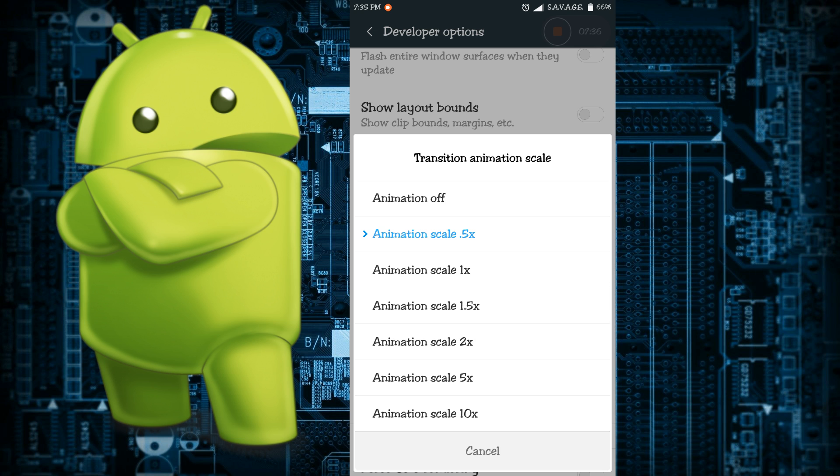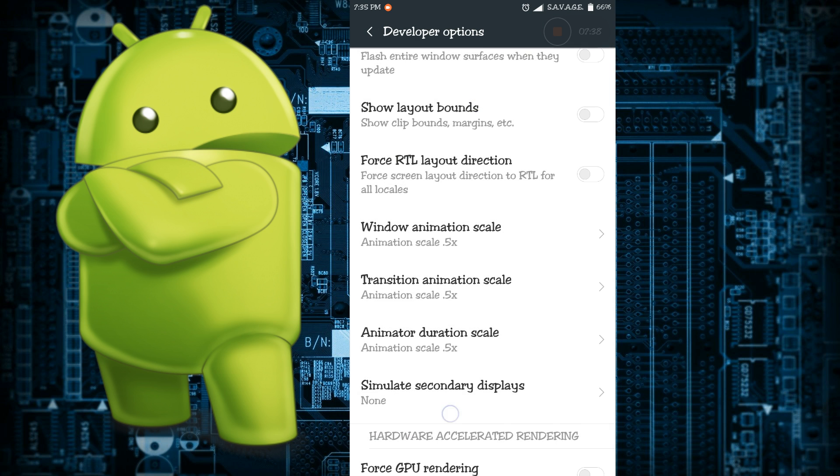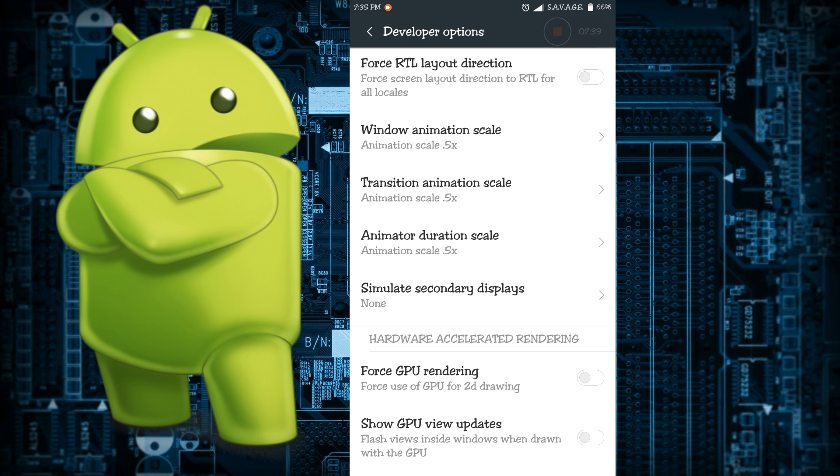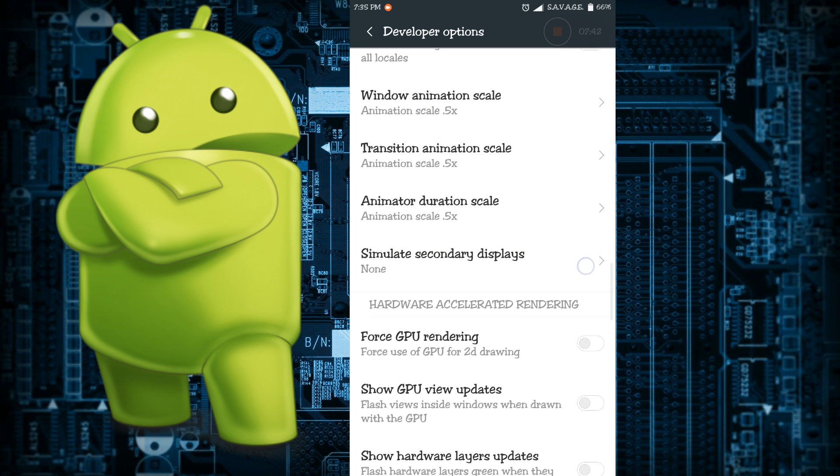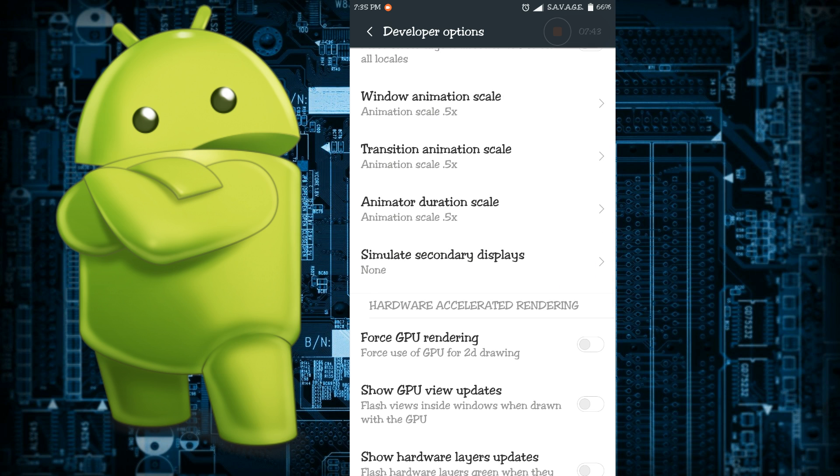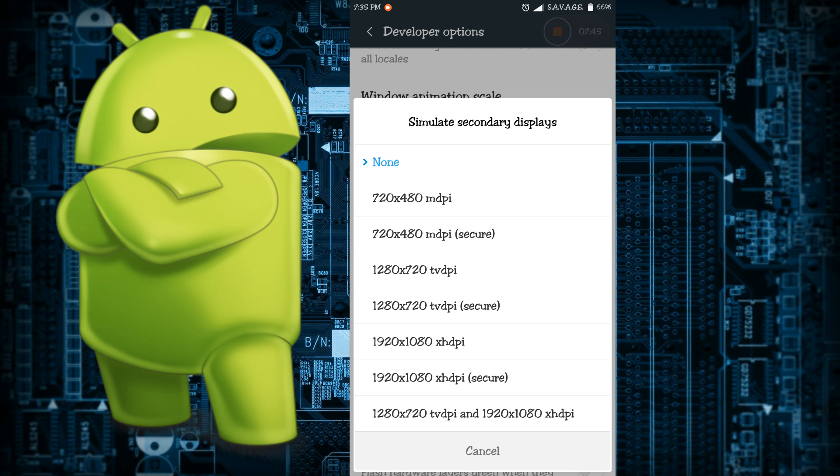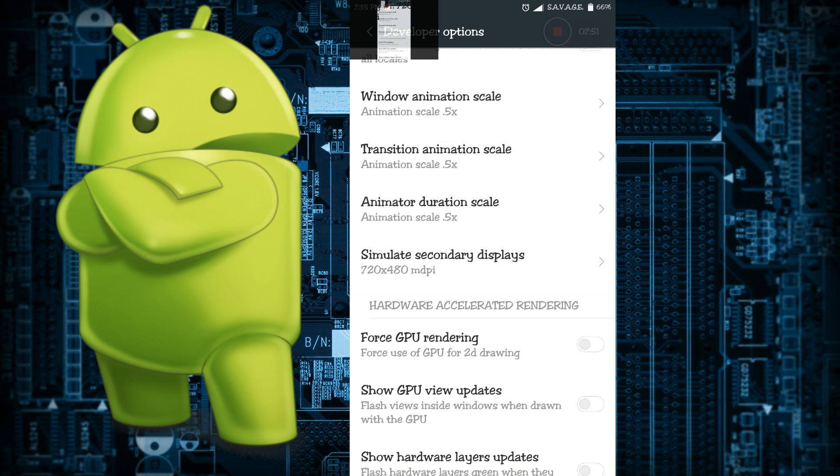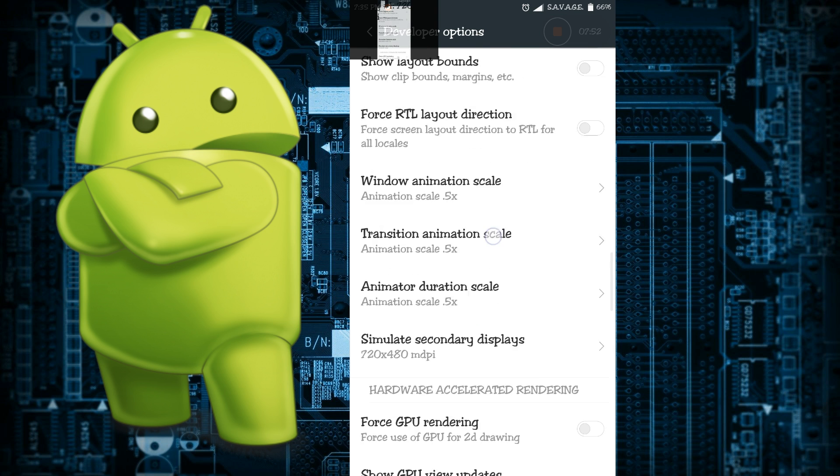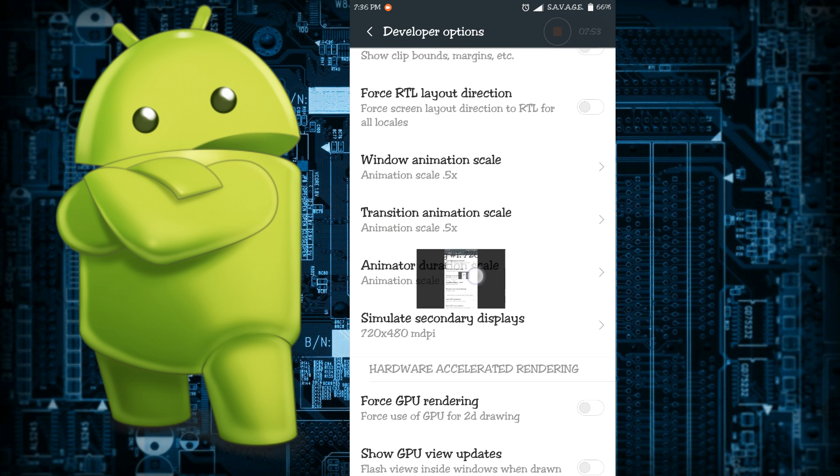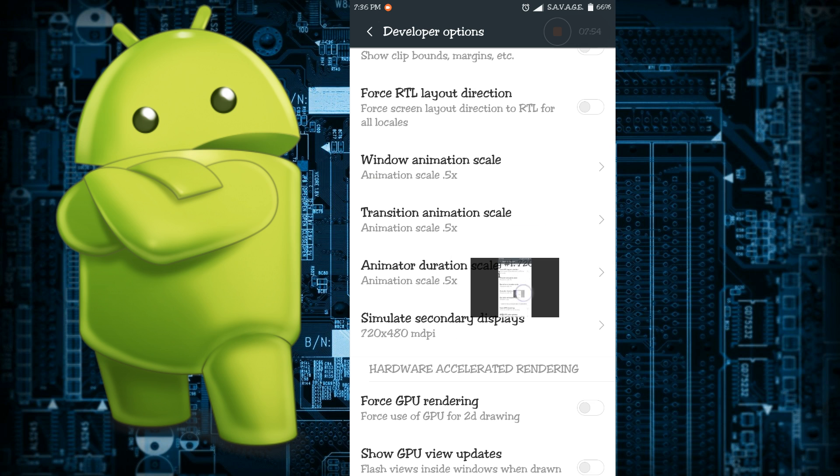Simulating secondary displays actually enables a developer to cast different sizes of display over the screen of the phone. It's actually handy if you are a developer. As you can see I have another secondary display which actually mirrors everything that I'm doing right now on my screen.